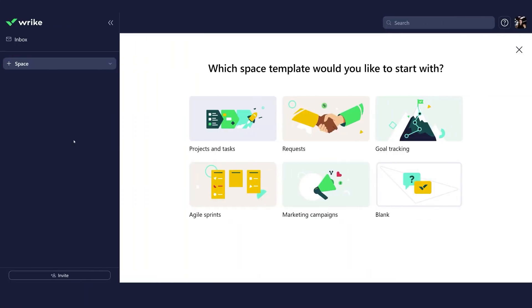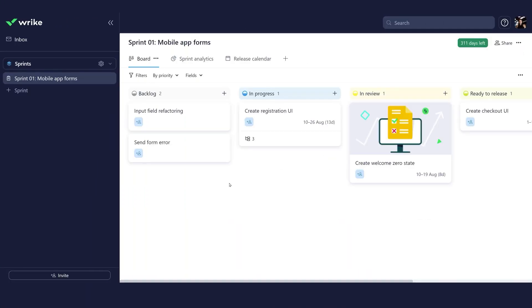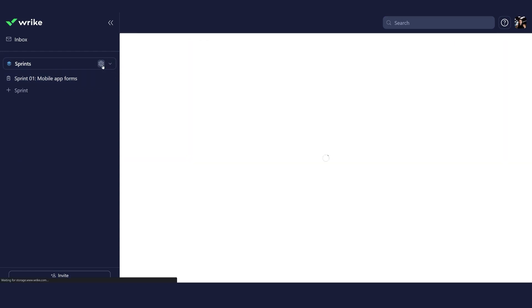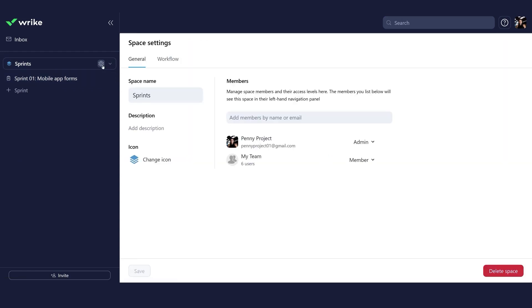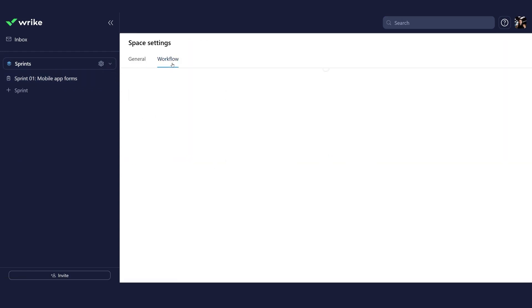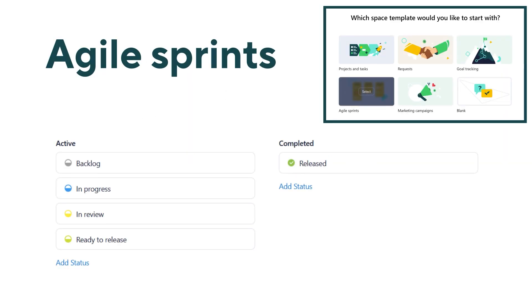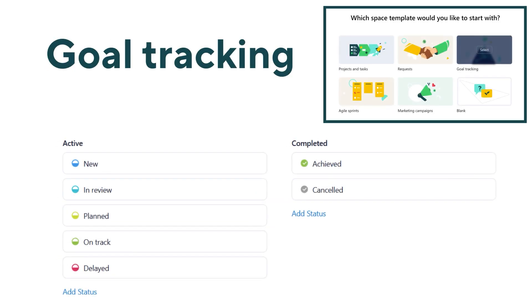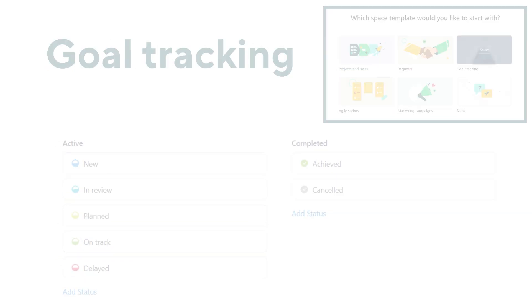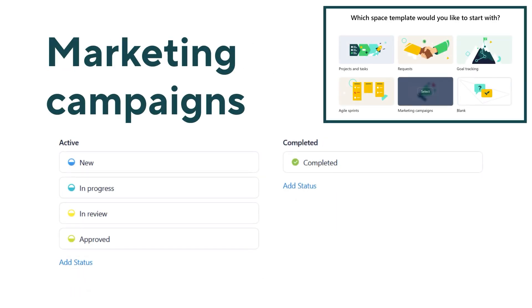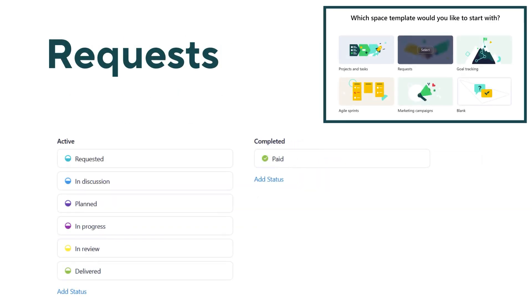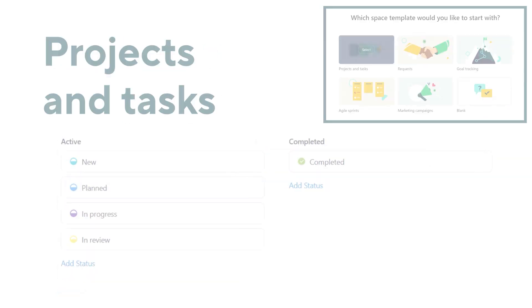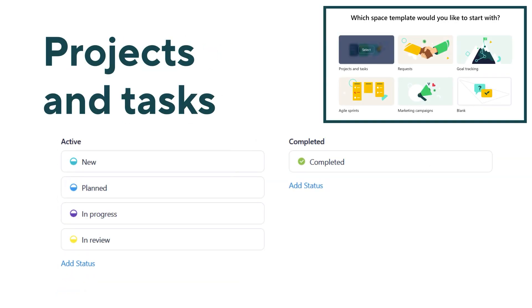We've already created some default workflows for your convenience, so you can always start there. Notice that each space template has different default workflows that you can use or edit to perfectly fit your team's process. Explore them to get inspired to create your own workflow.